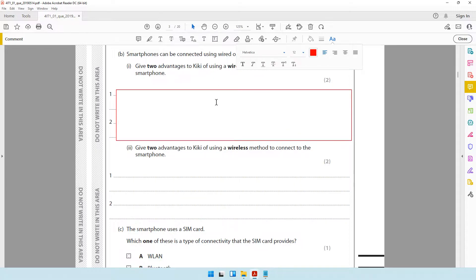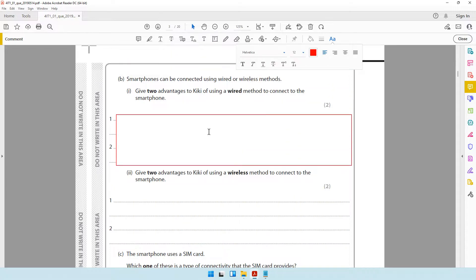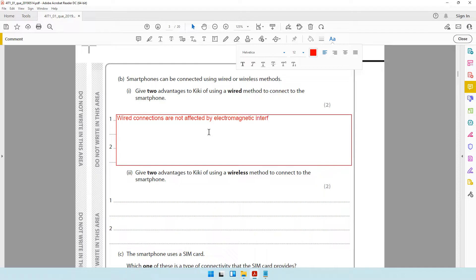They're asking two advantages of using a wired method. So the first thing you can talk about is the fact that wired methods are not affected by electromagnetic interference. Wired cables are properly insulated and well covered, so they are not affected by other electromagnetic interference. You can say: wired connections are not affected by electromagnetic interferences.